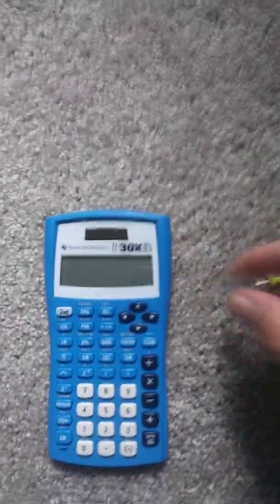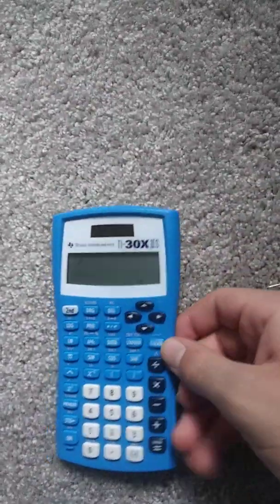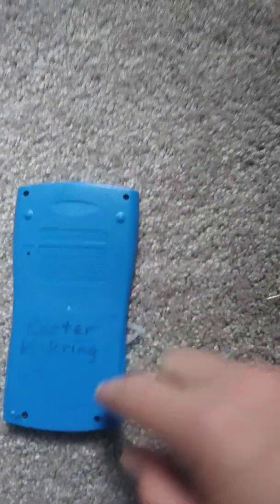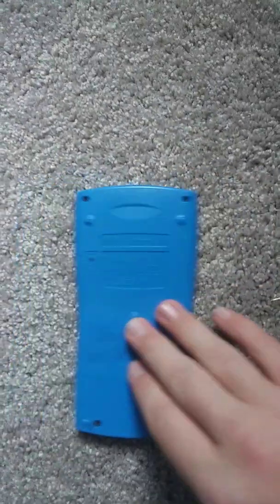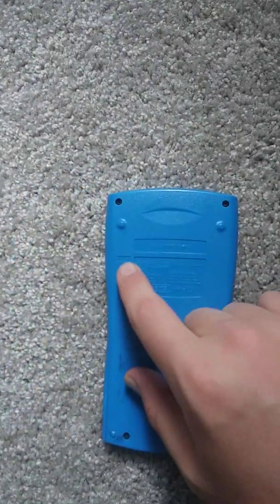So what you're going to do is flip over the calculator and it should say right here this little button that says reset.